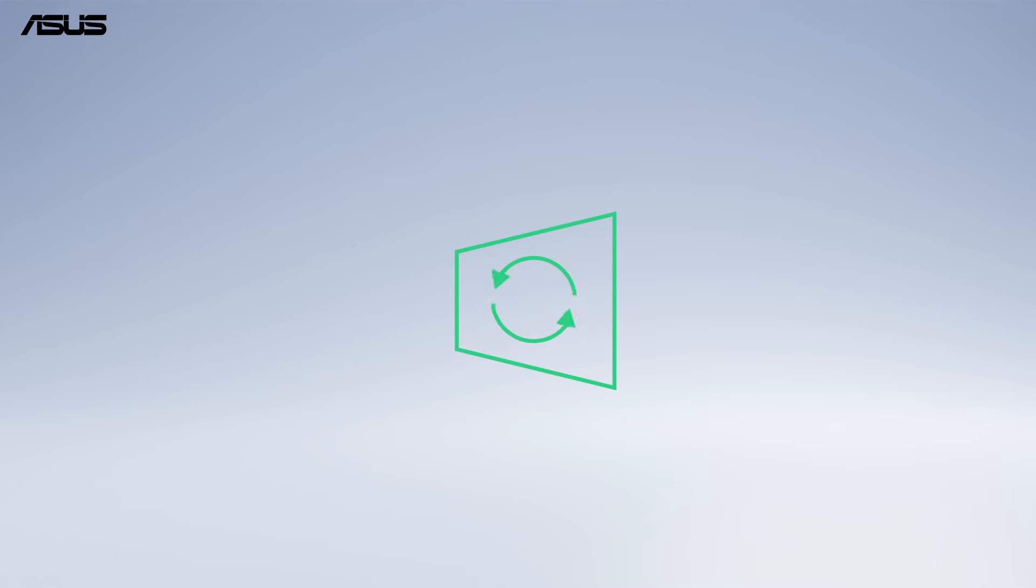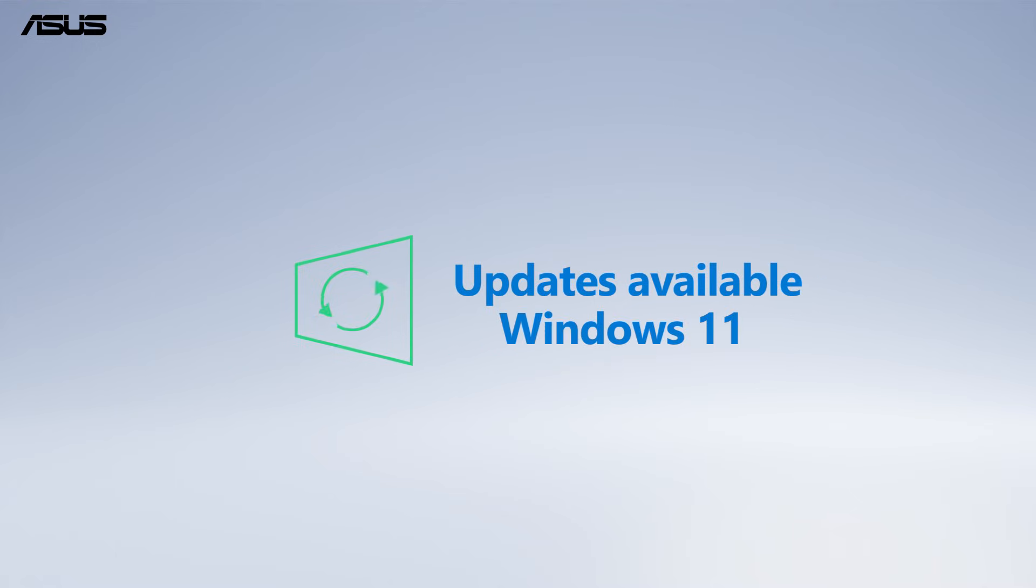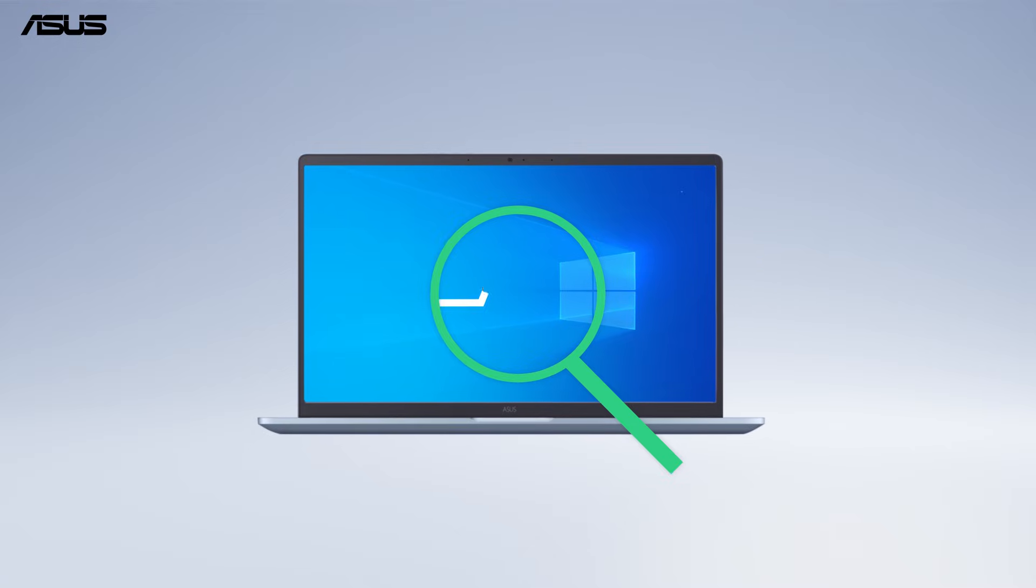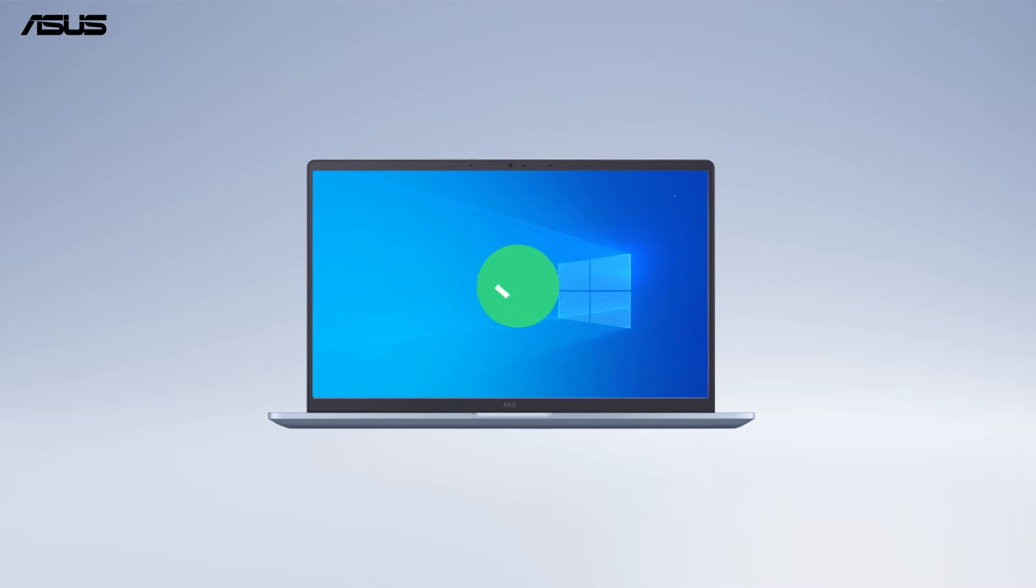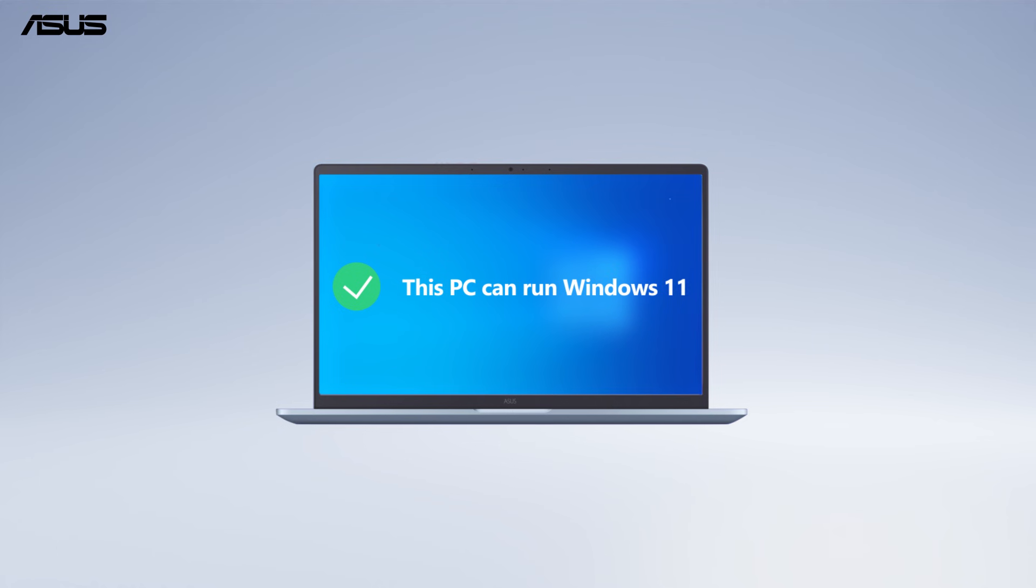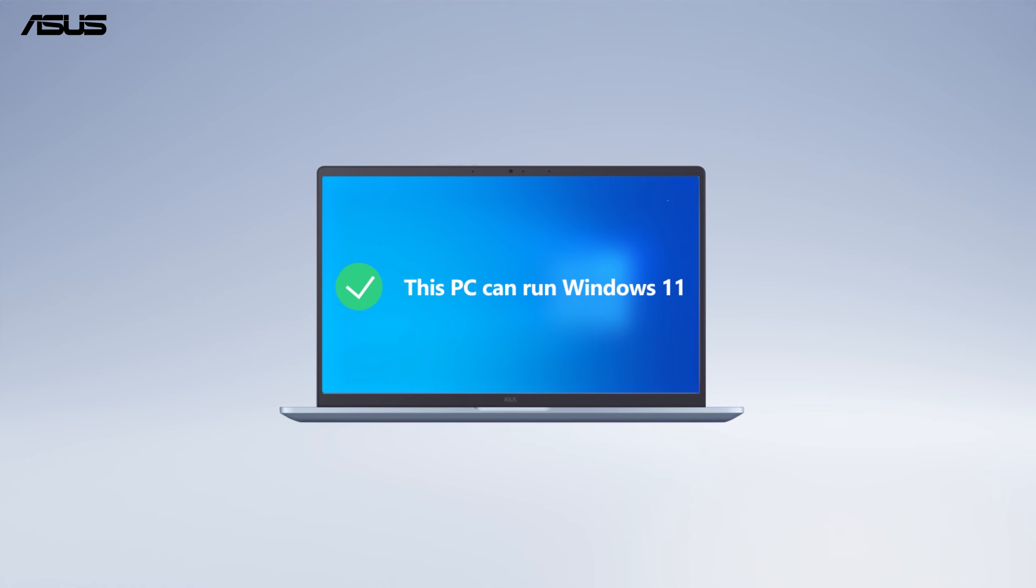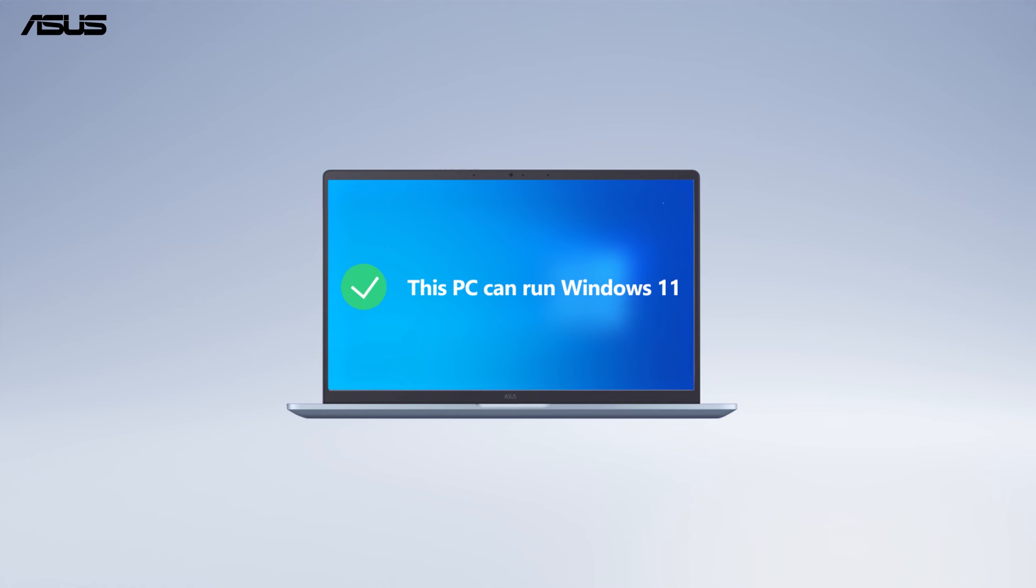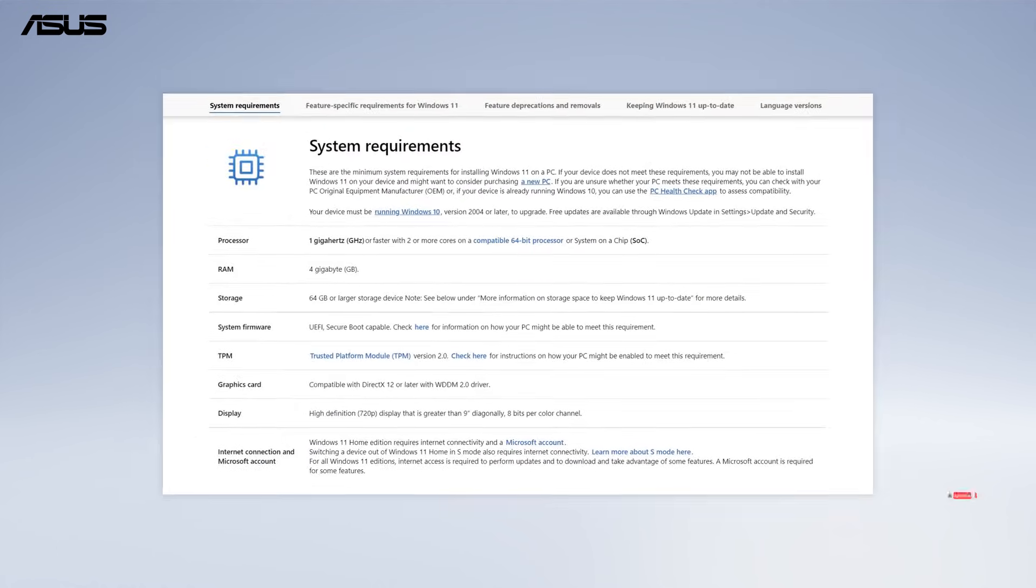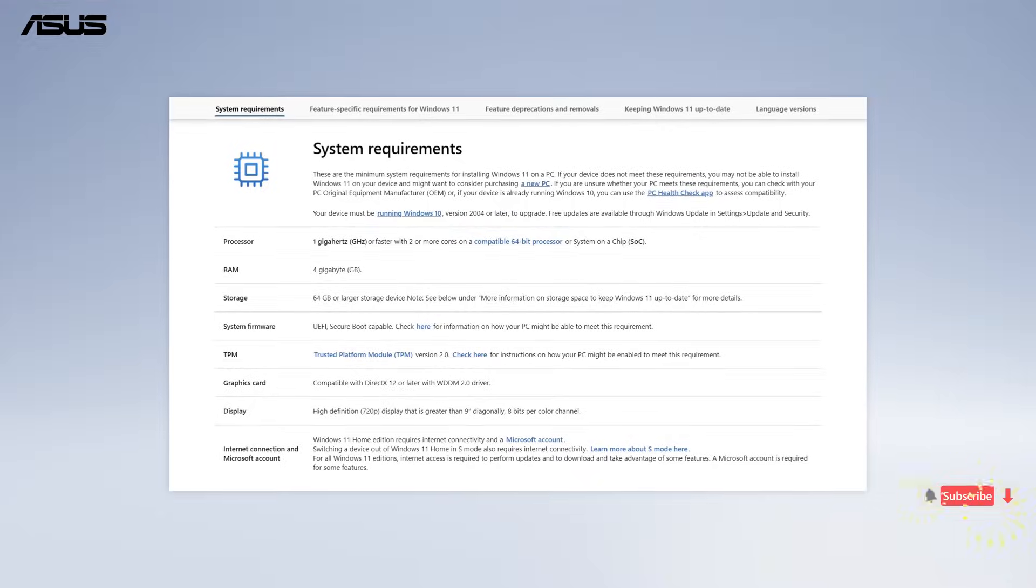You might sometimes get a notice from Microsoft for the upgrade to Windows 11. We recommend you to check first if your Windows 10 device meets the requirement to run Windows 11. You can go to Microsoft's website to check the minimum system requirements.